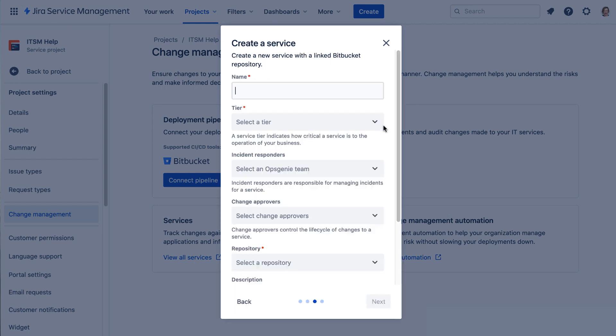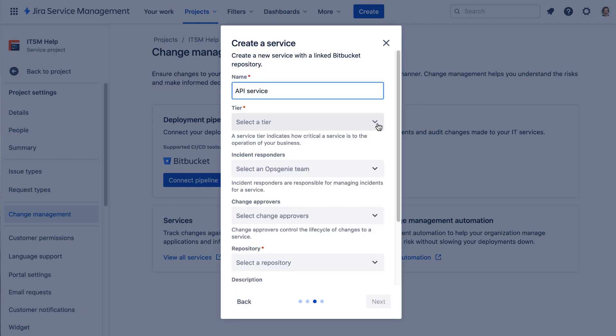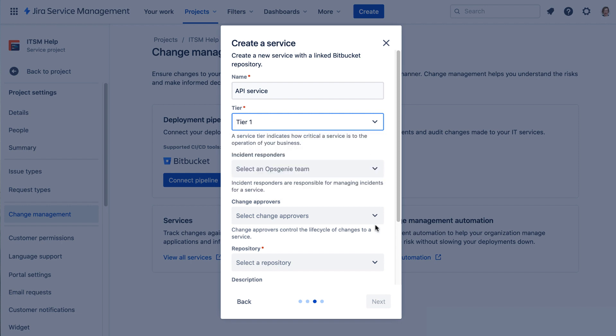so we'll go Next and give it a name. We'll select a tier and a repository.